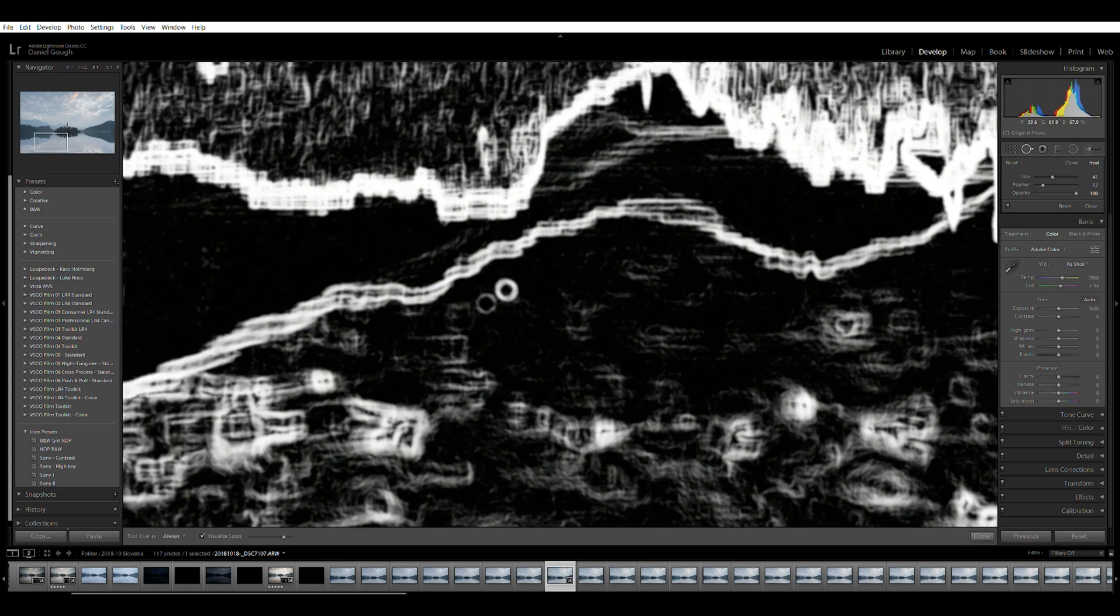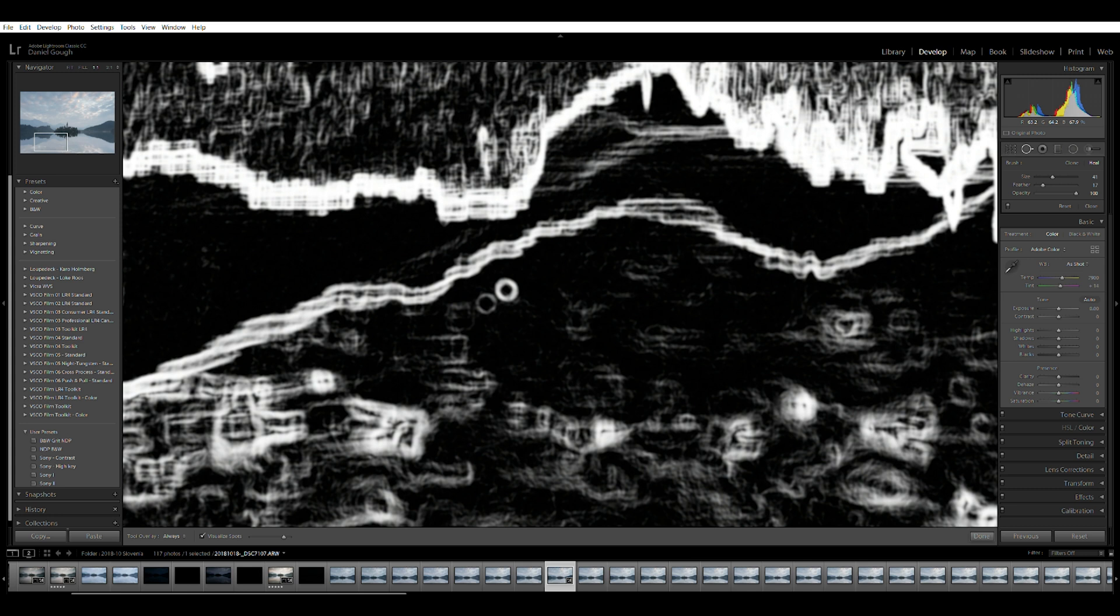You'll need to know what you're looking for, so keep an eye out for any donut or ring type marks throughout your image as these will likely be those dust spots.